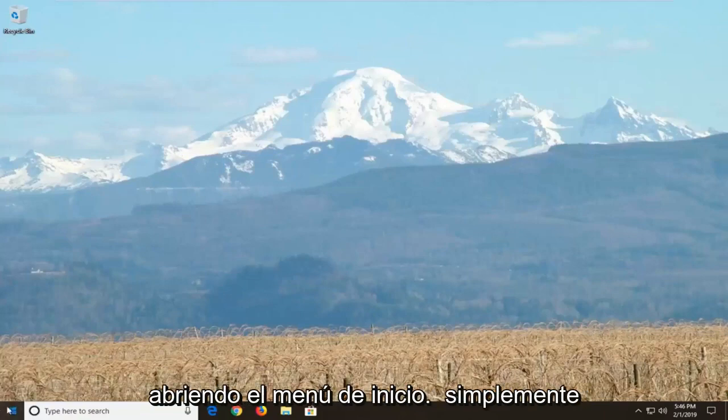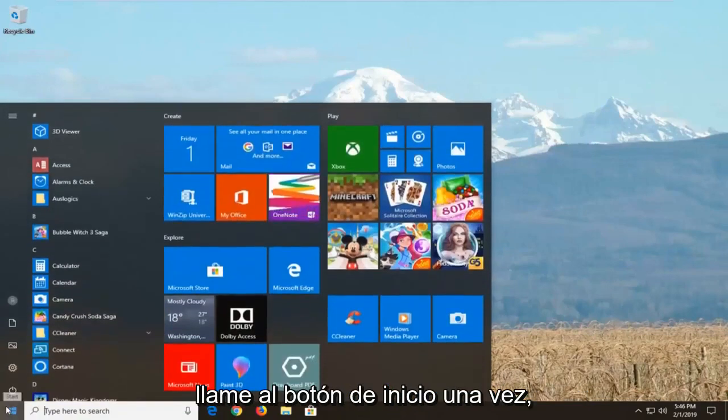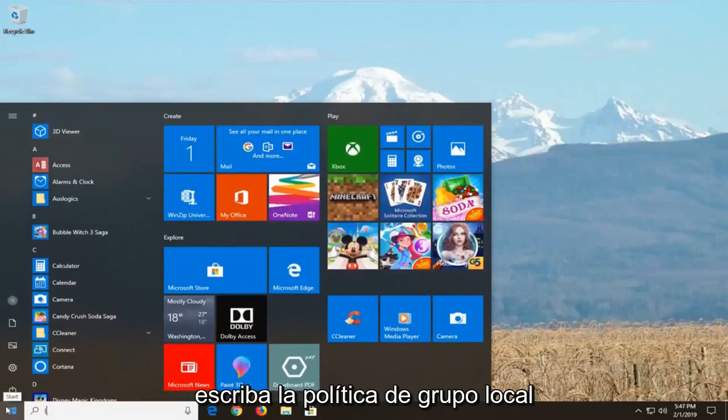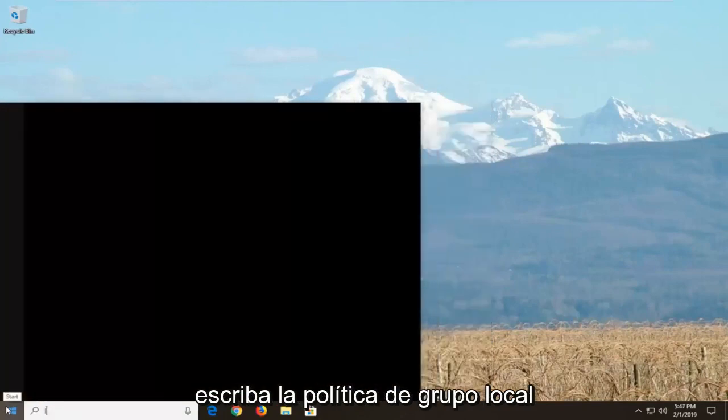We're going to start by opening up the start menu, just click on the start button one time, type in local group policy.